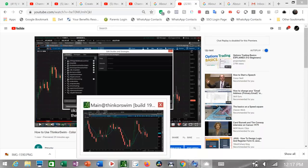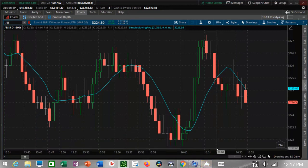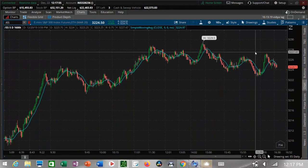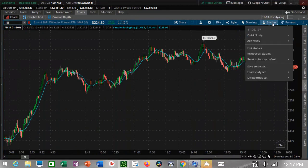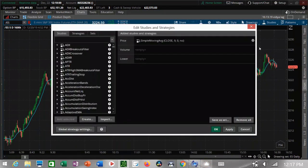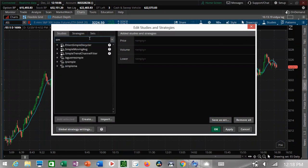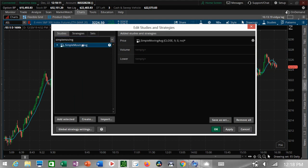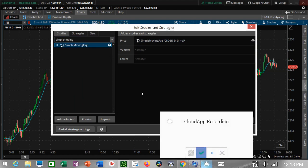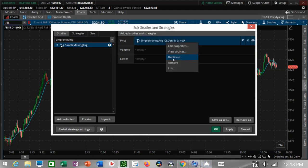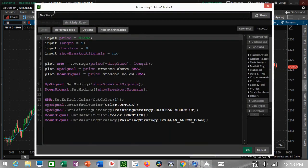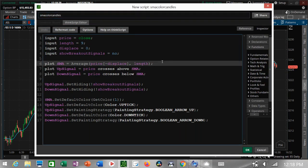I'm going to show how to color candles in ThinkOrSwim. We're going to color our candles using the Simple Moving Average, so let's pull up that canned study — Simple Moving Average. Then we're going to copy it, duplicate it, and give it a new name. Let's call it 'SMA Color Candles'.